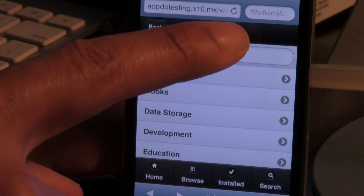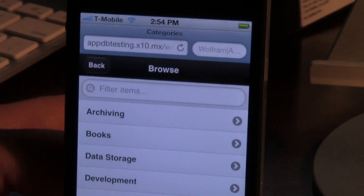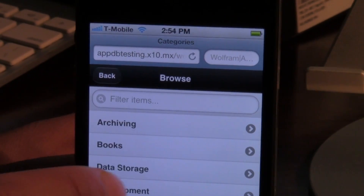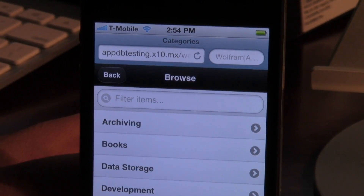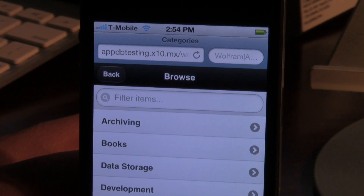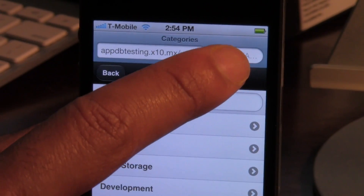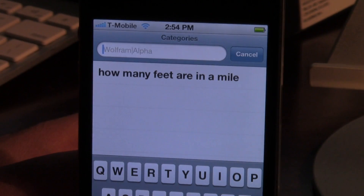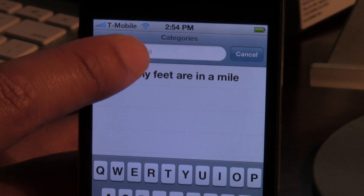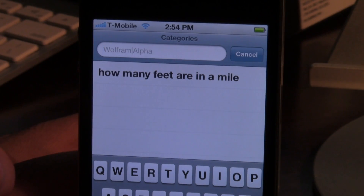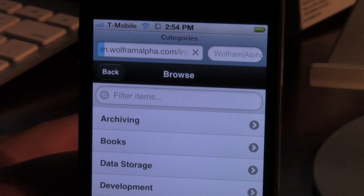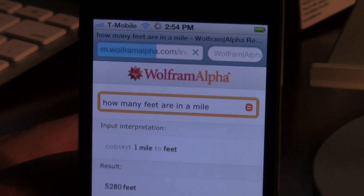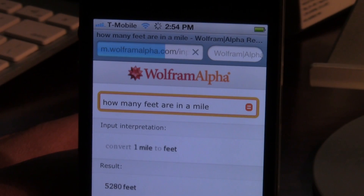You can see in the search box it actually says Wolfram Alpha right there, so you know exactly where you're searching. You just tap in the search box — I have a previously inputted query here: how many feet are in a mile? Tap that and it'll search Wolfram Alpha right there directly from the stock Safari browser and the stock search window.